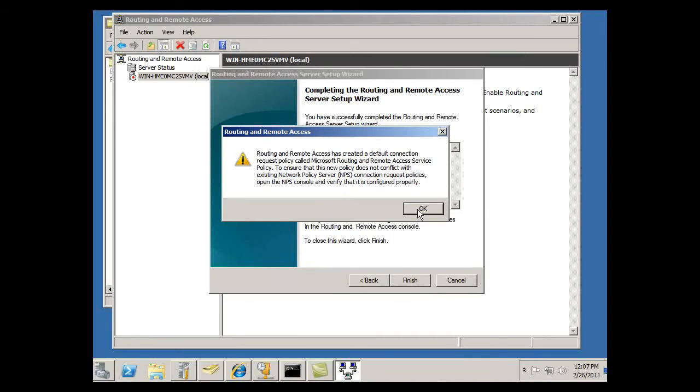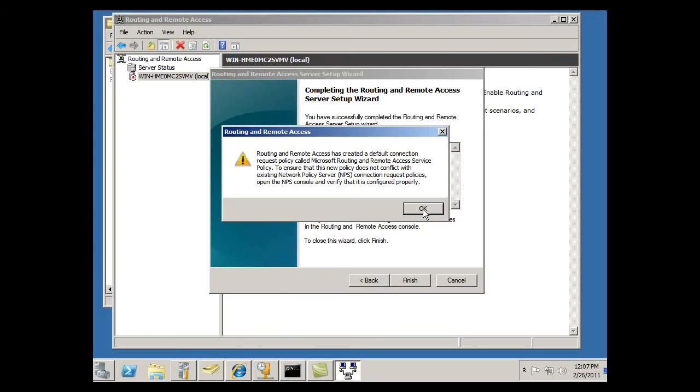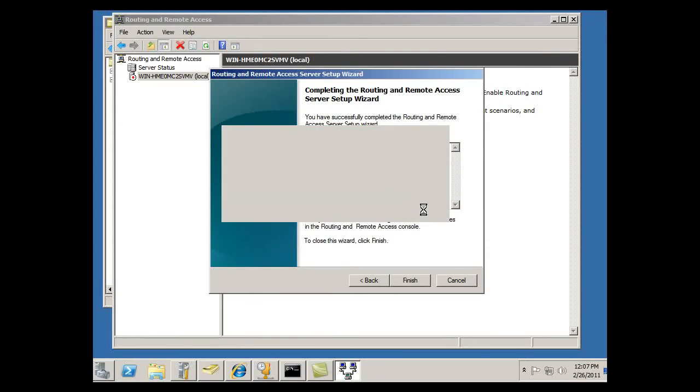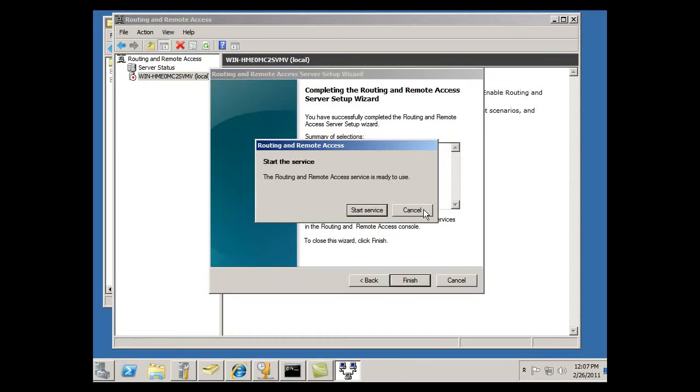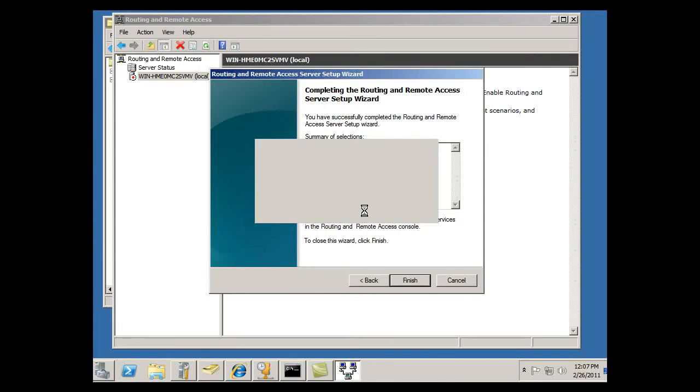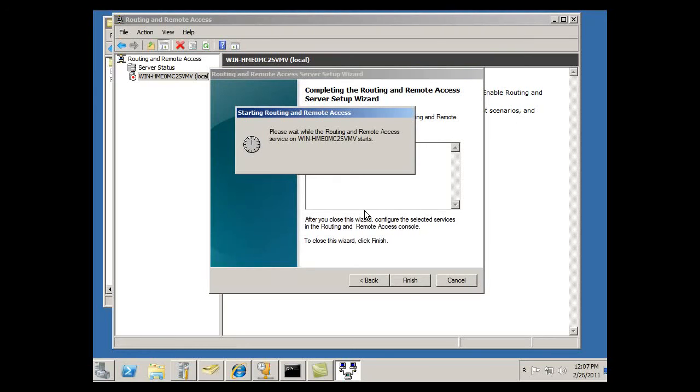Alright, it says I need to check the policies with my NPS console, my network policy server, to make sure that it works with that. There's potential for conflicts there which would cause clients not to connect. So I need to look at that and start the service, and we'll see how that goes.